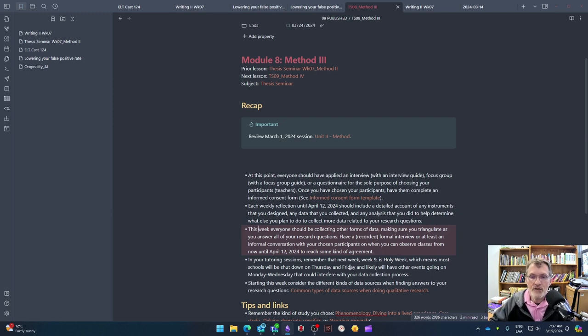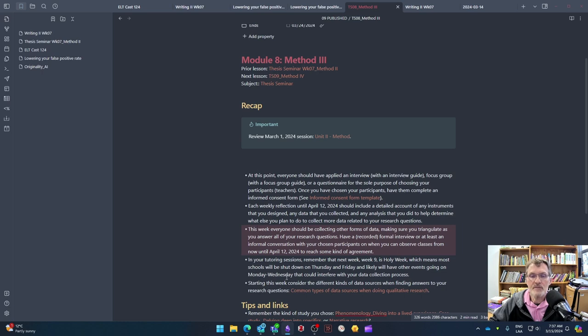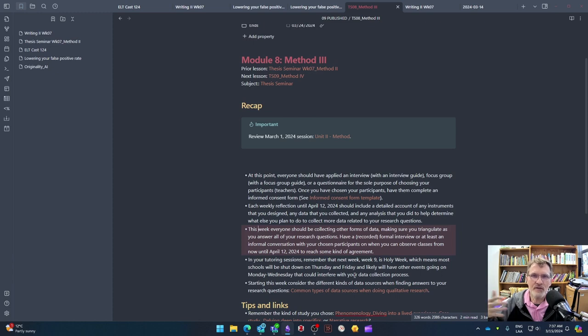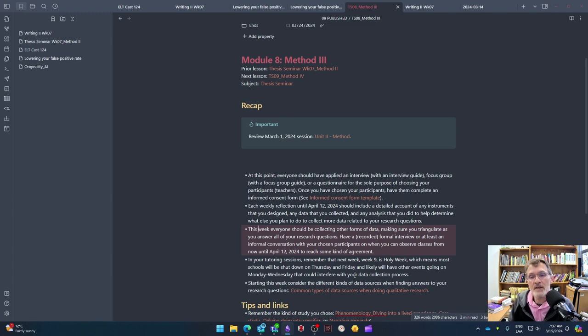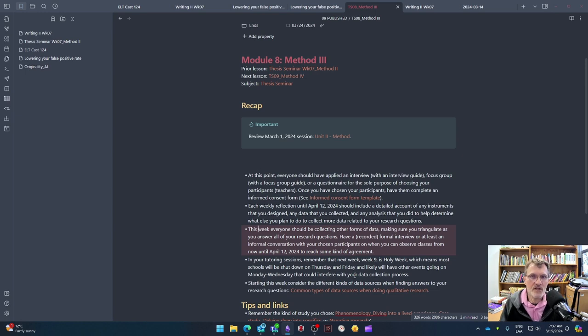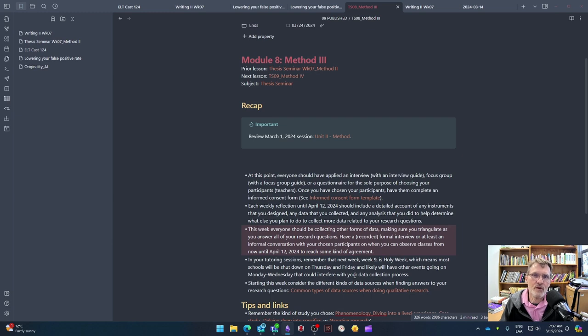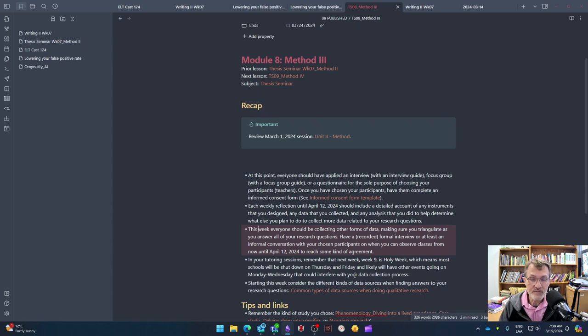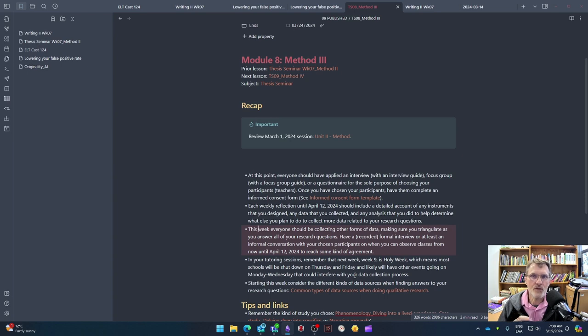So in our tutoring sessions, remember that week nine, the next week is Holy Week, which means that most schools are shut down during that time. And also I find that a lot of times classes will either be suspended or maybe they have other activities Monday through Wednesday that might interfere with your data collection process. So take that into consideration. One of my suggestions this week, week eight, is when you start after you've chosen your participants, one of the first conversations I would have, or maybe it's in the form of a formal interview or focus group, is that you work and negotiate with the teacher to reach a level of understanding as to when you're able to get into the classes and observe.